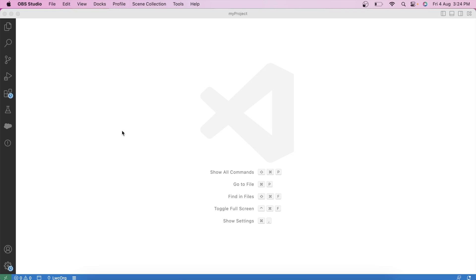Don't worry — there is a way to avoid it, which is using a future method. In Apex, a future method is used to segregate DML operations and also to bypass the mixed DML error.